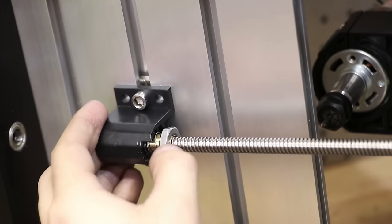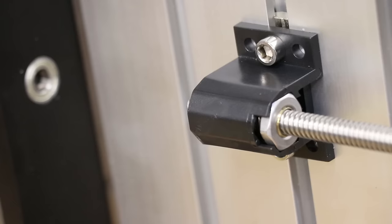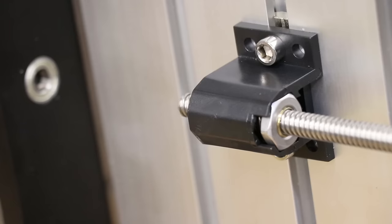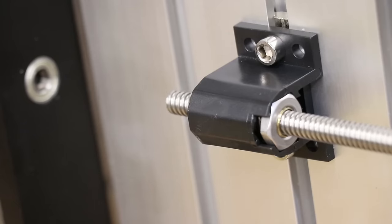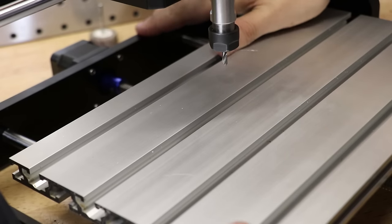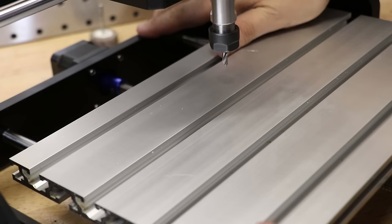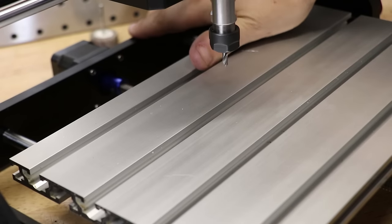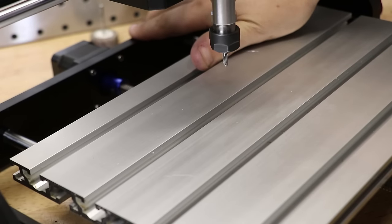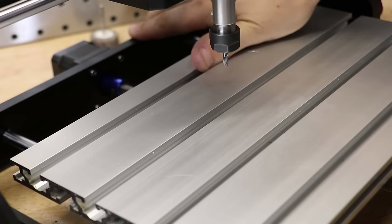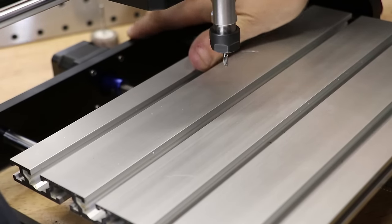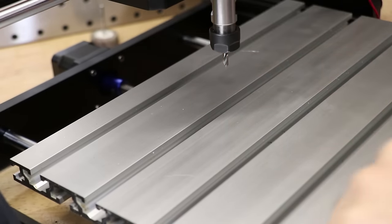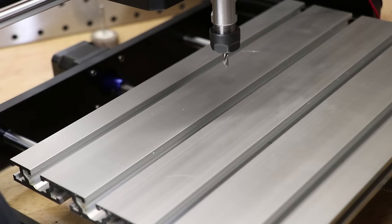With all that done, I can certainly notice a difference in the machine. It obviously won't fix everything, but I'll take some more improvements where I can get them.